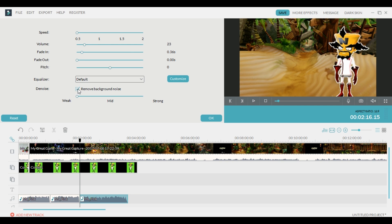Usually if I'm going to do noise removal through Filmora Wondershare, I will have it on Weak and that is usually enough. If I have to go to Mid or Strong, it kind of alters the sound of the audio a little bit. So you can do that and click OK once you've got all of your settings exactly how you want them.